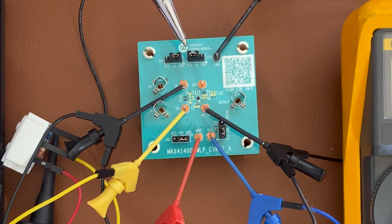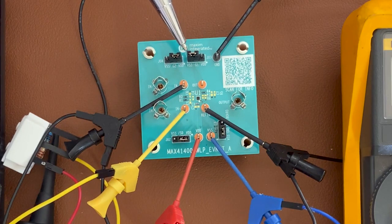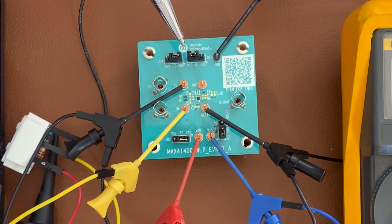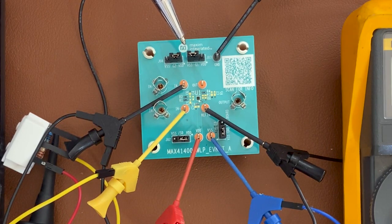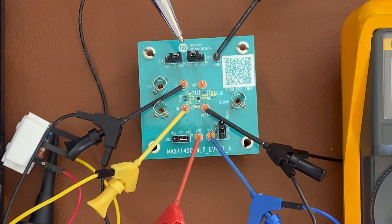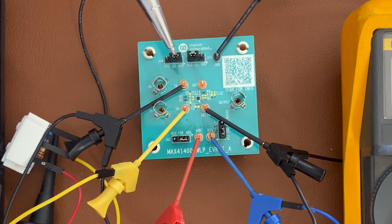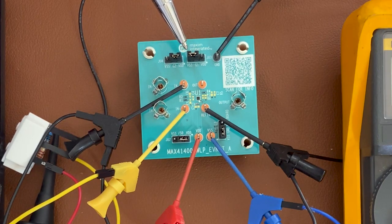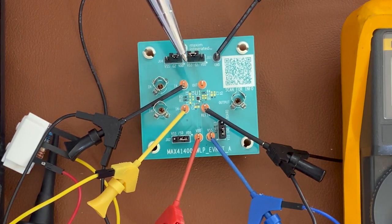So this device can have a gain setting of 10, 40, 100, or 200. We currently have this set to 100. So let's go take some measurements.